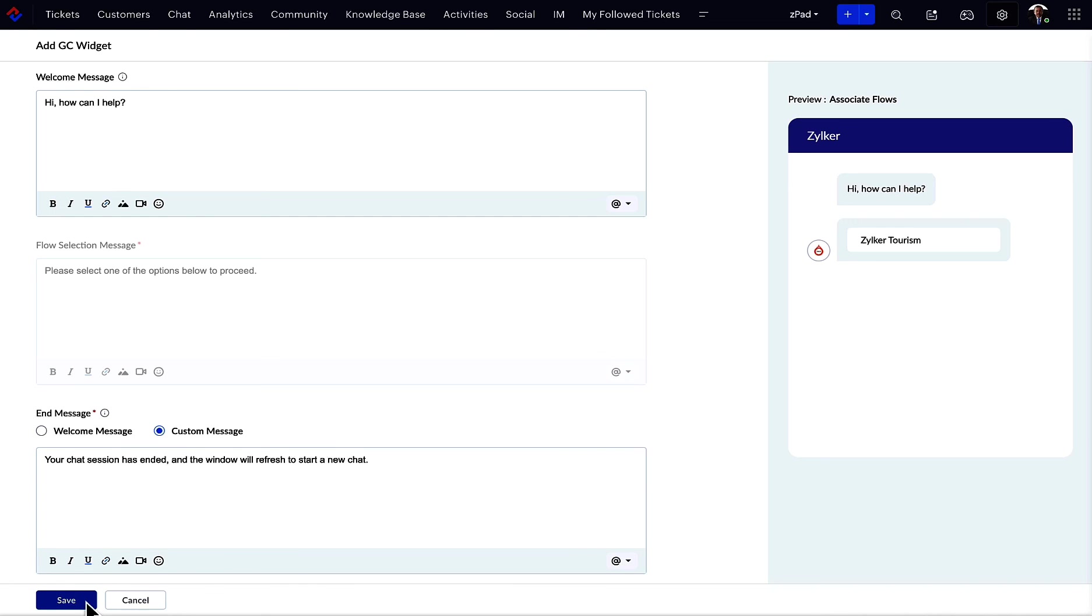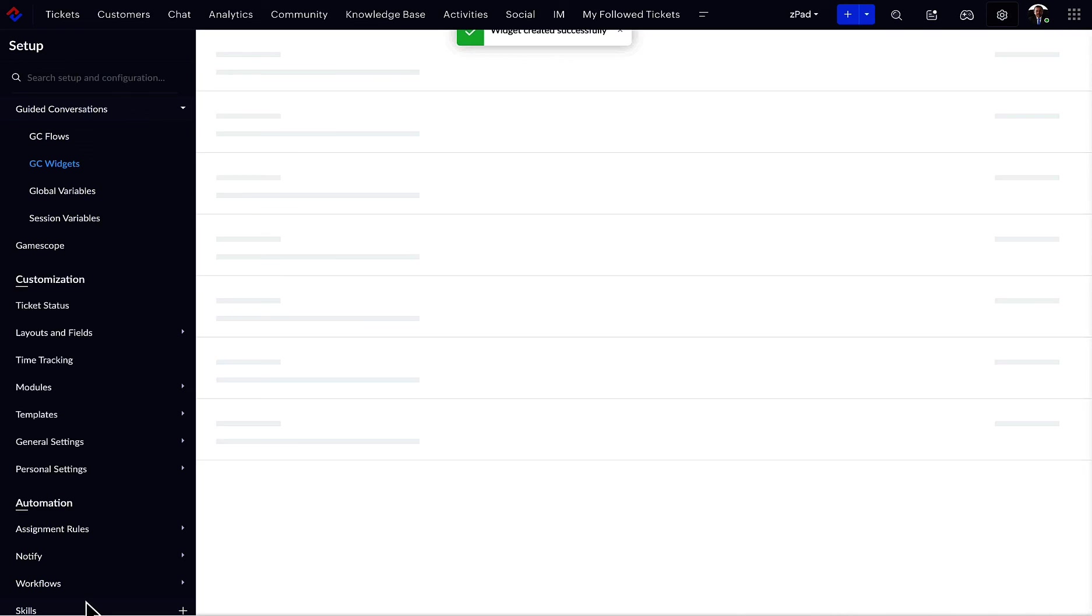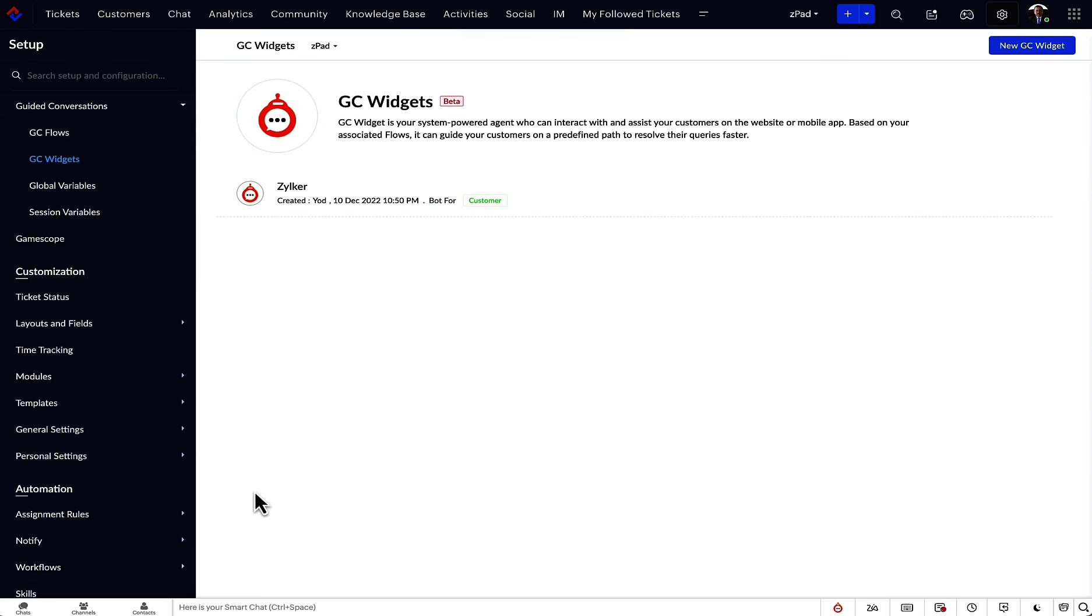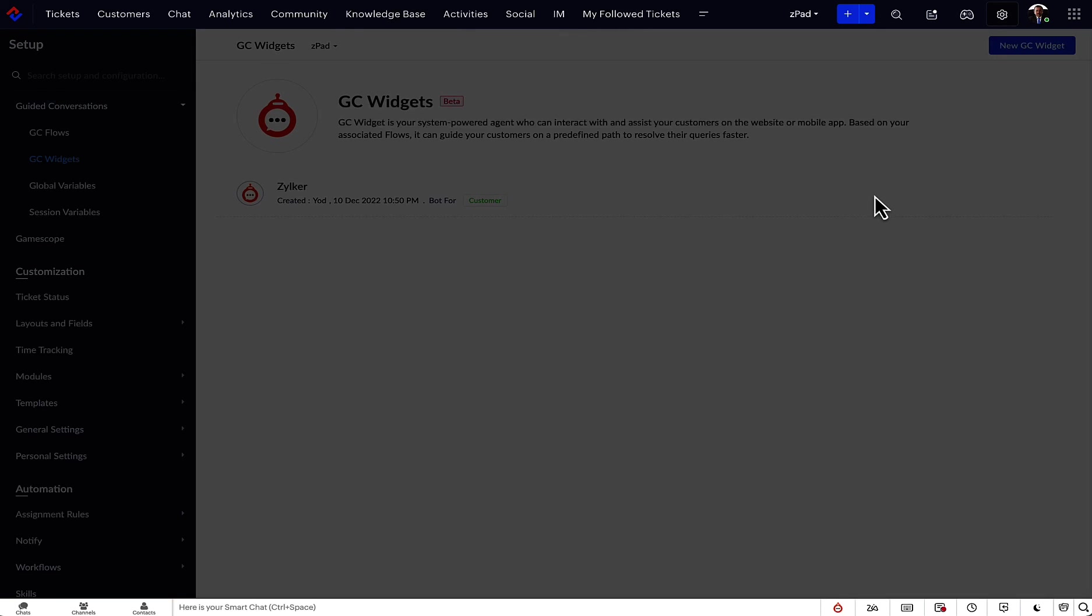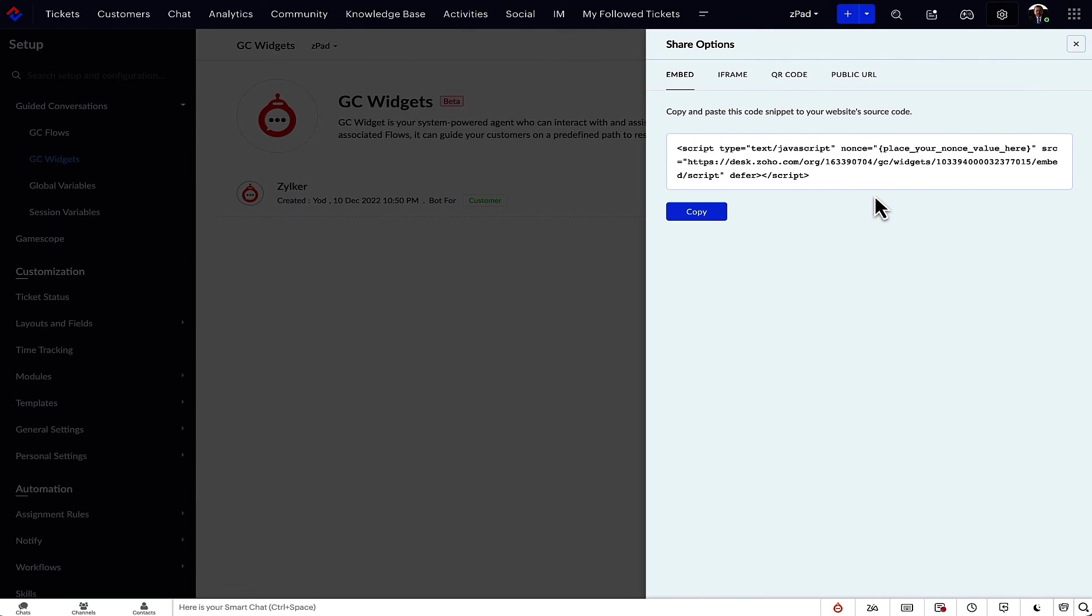Furthermore, you can set the permissions and customize the automated messages. Once saved, the code snippet will be generated, which can then be embedded in the website.